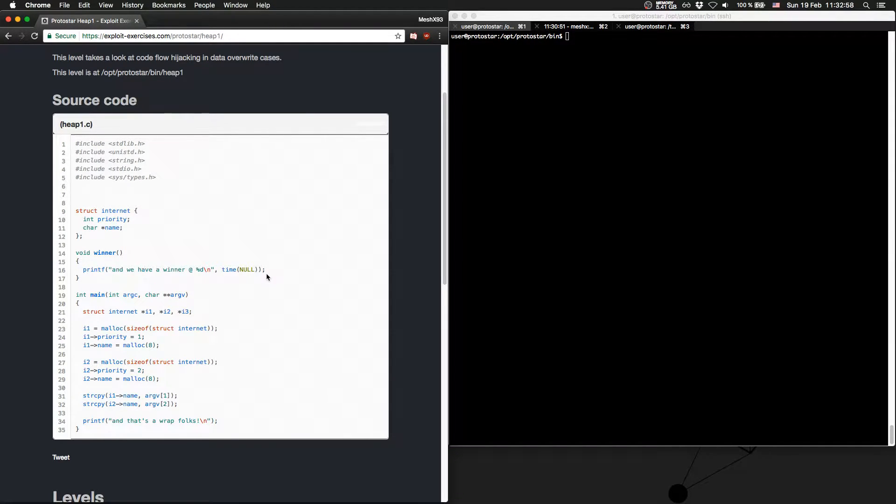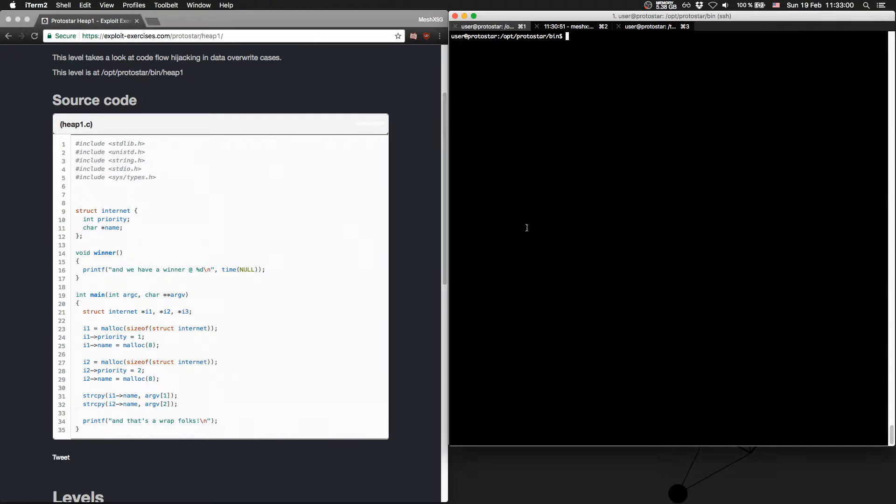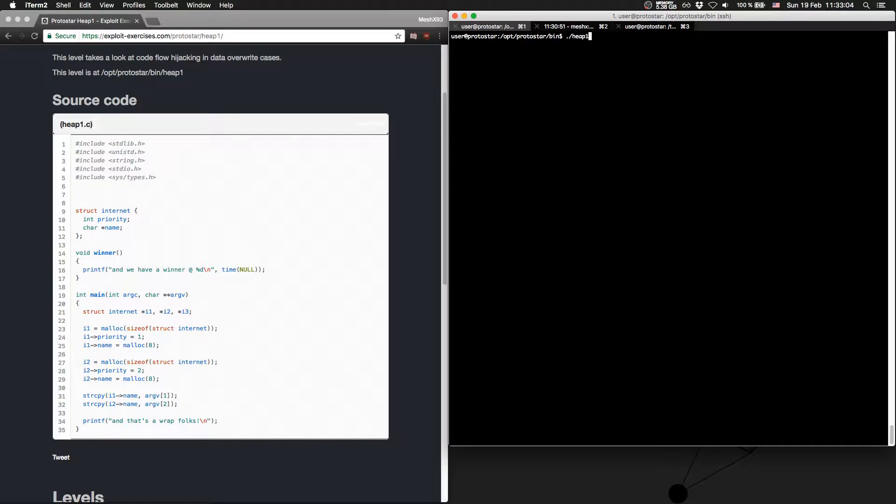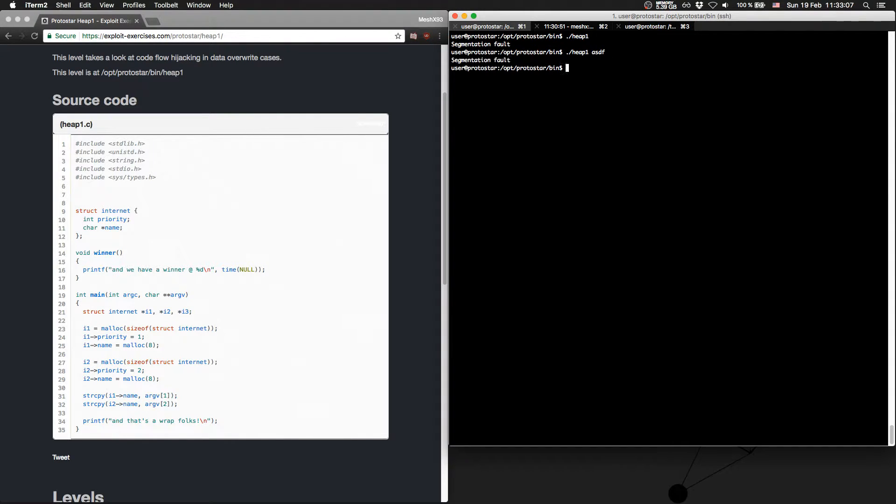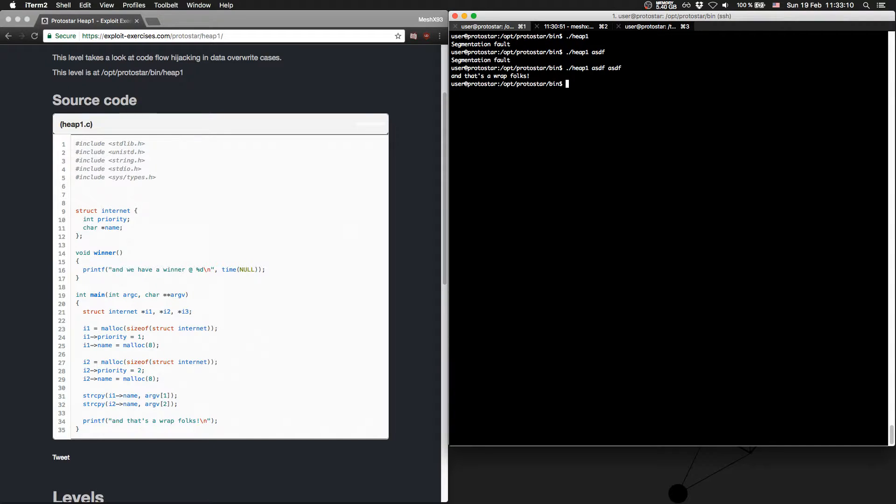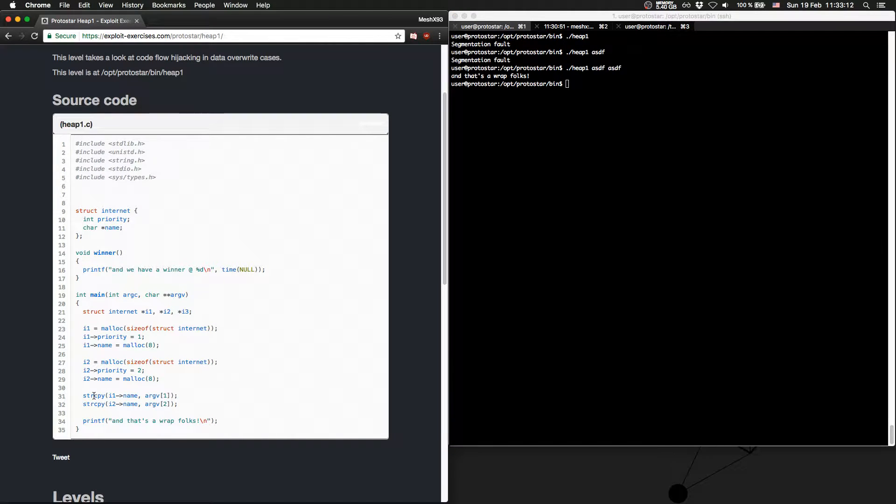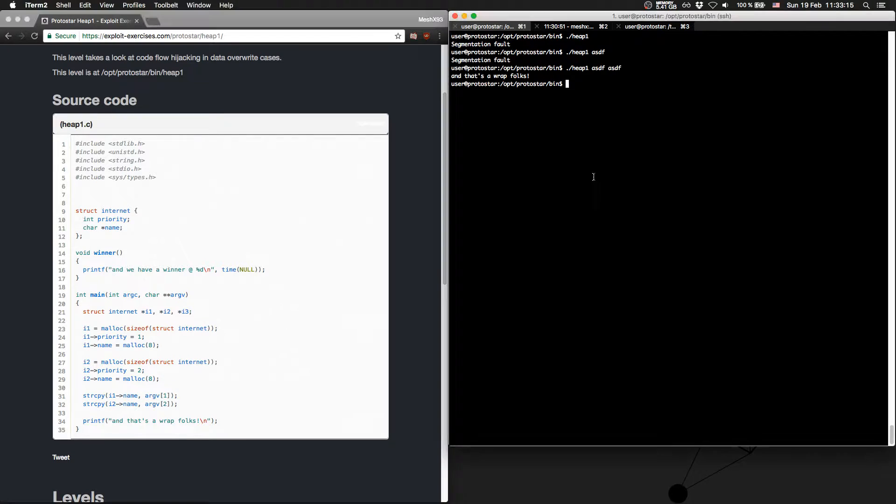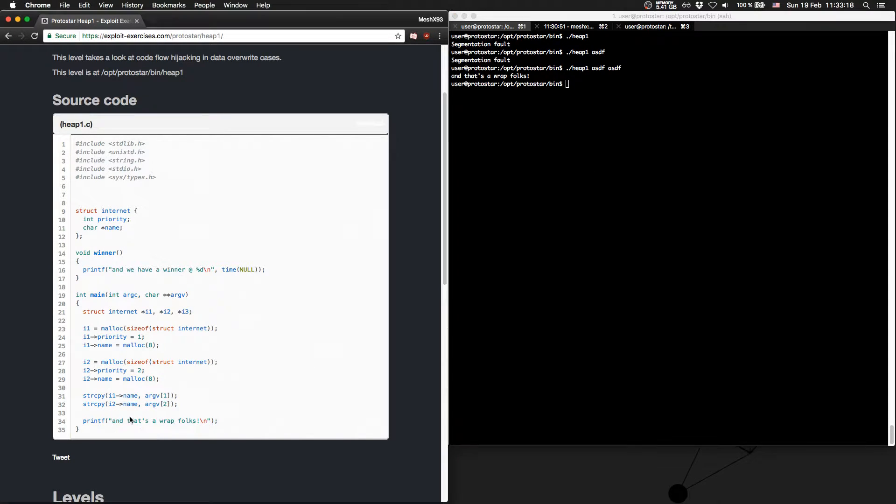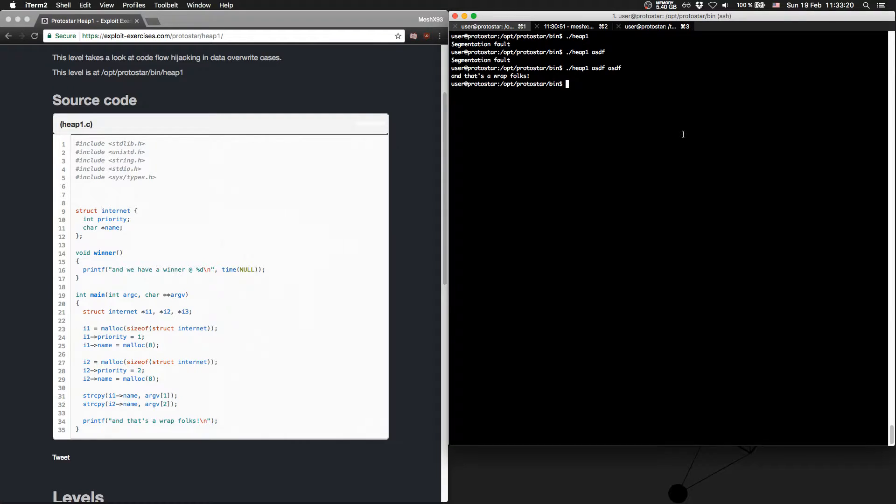Okay, so let's get started. First try out the level as usual, heap level 1. It's a segmentation fault because we need two inputs as we can see here. And we print out and that's a wrap folks.